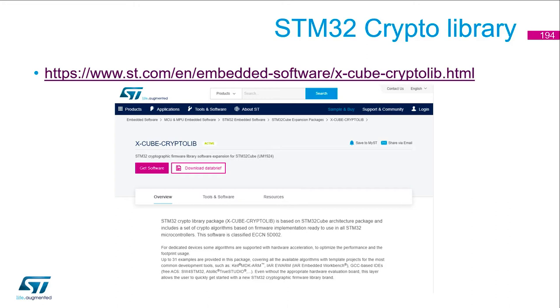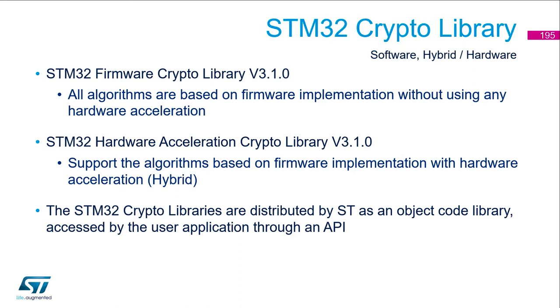This is for legal issue. This STM32 crypto library is software and hybrid hardware. It's distributed by ST as an object code library accessed by the user application through an API.